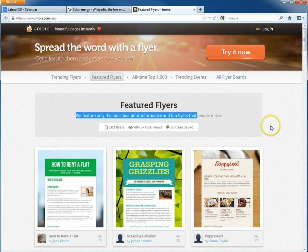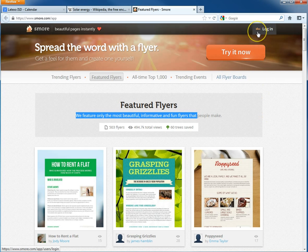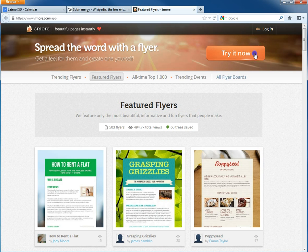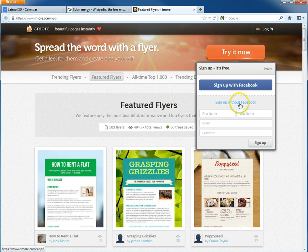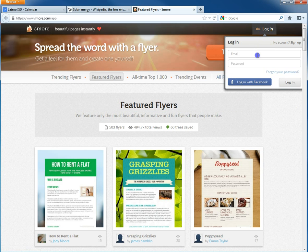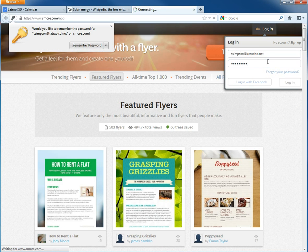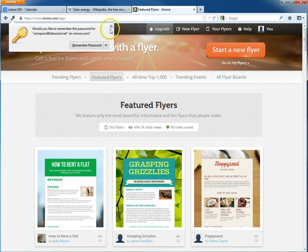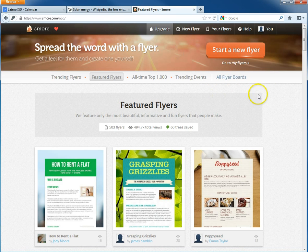To build a Smore flyer, the first thing you're going to want to do is log in. There's actually a log there on the login page, which is kind of funny. Or if it's your first time to the site, you'll click 'Try It Now' and sign up without Facebook. But I already have an account, so I've logged in.